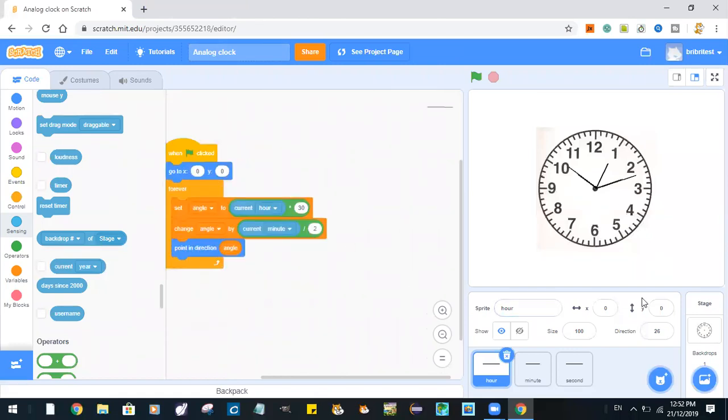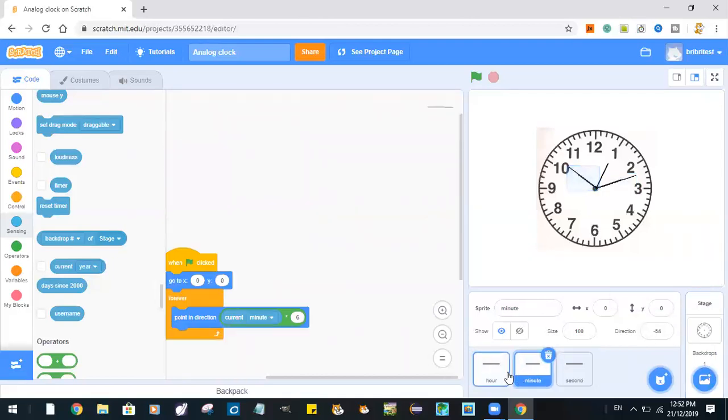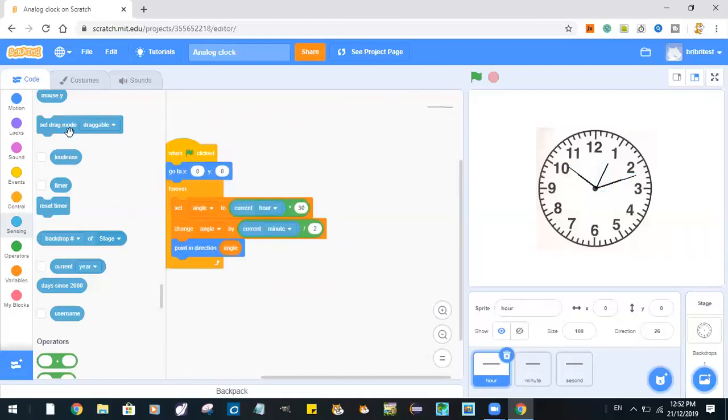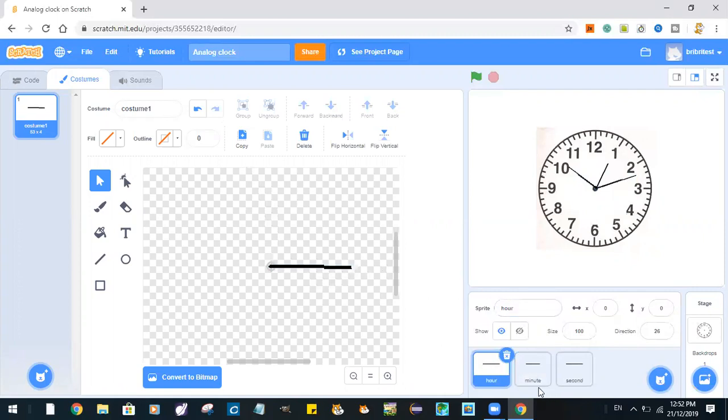You go here, click on upload backdrop and upload the image. So now you create three sprites: hour, minute, and second, with each sprite slightly longer than the previous one.